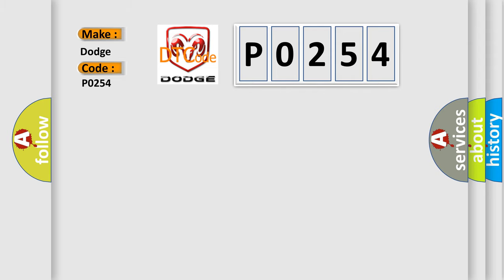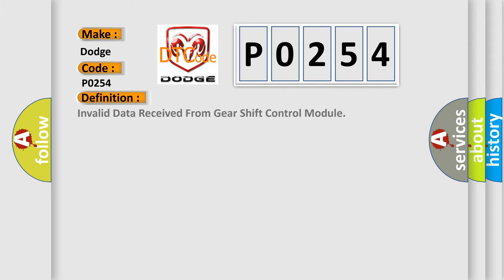The basic definition is: invalid data received from gear shift control module.